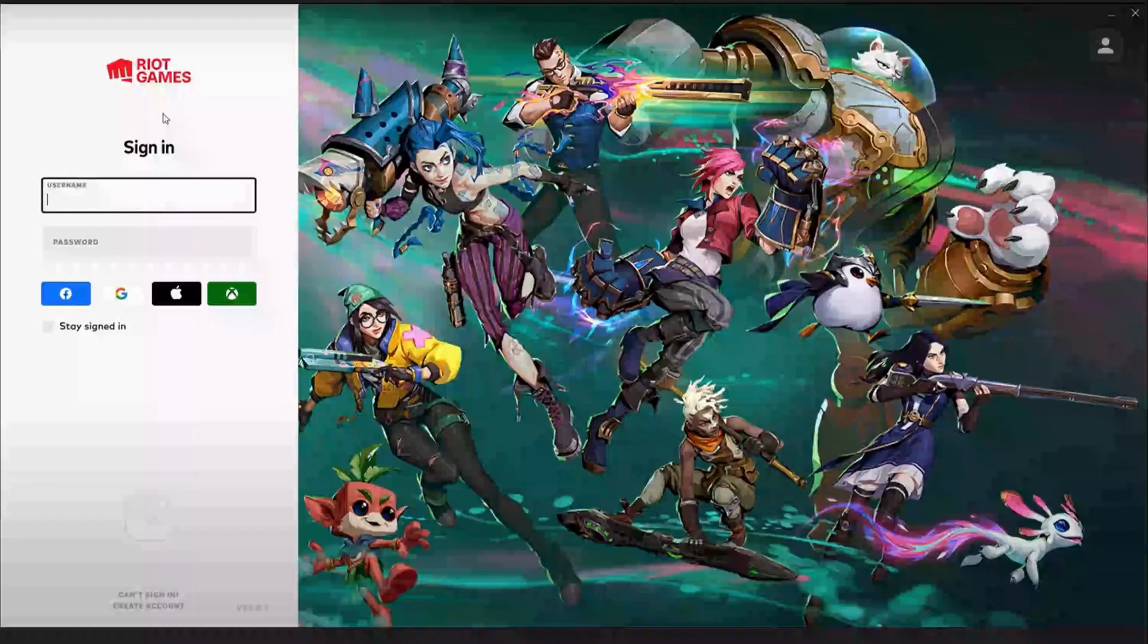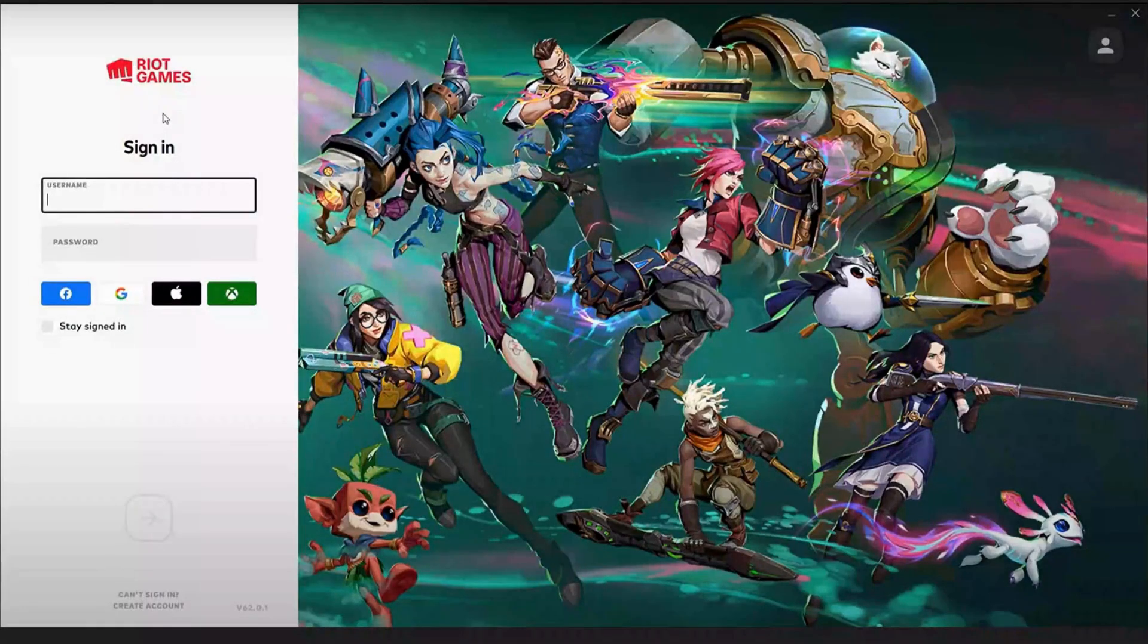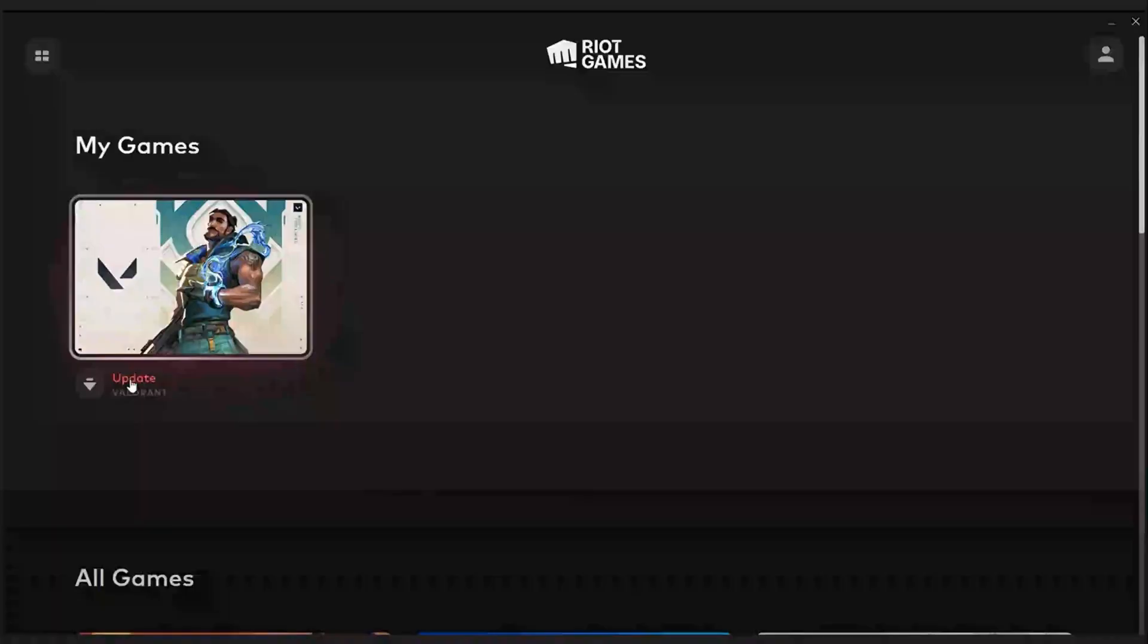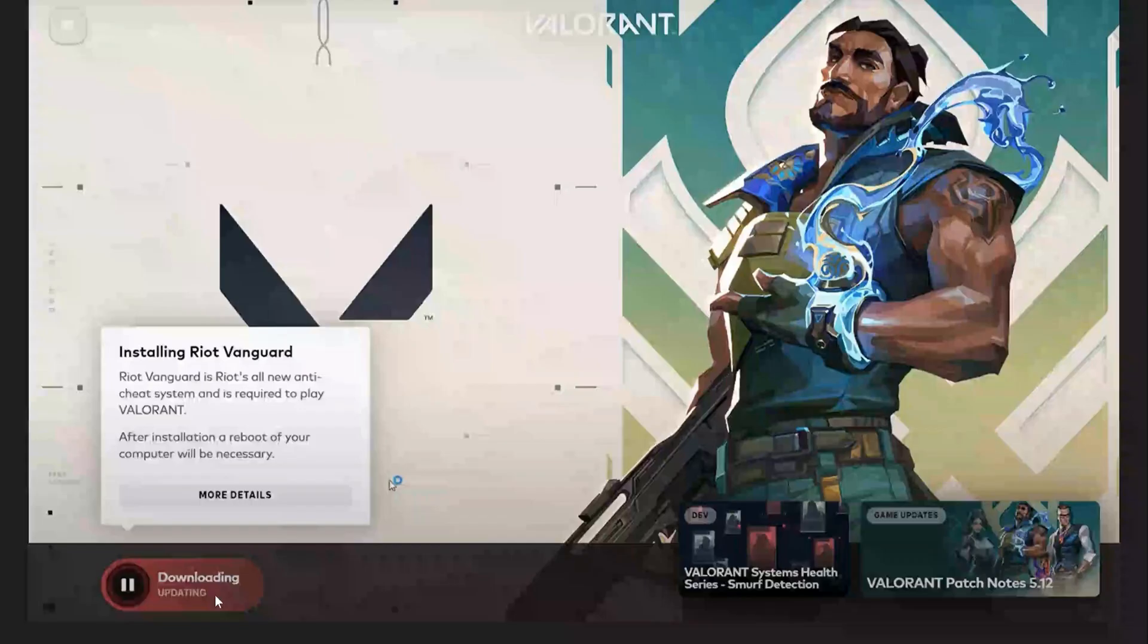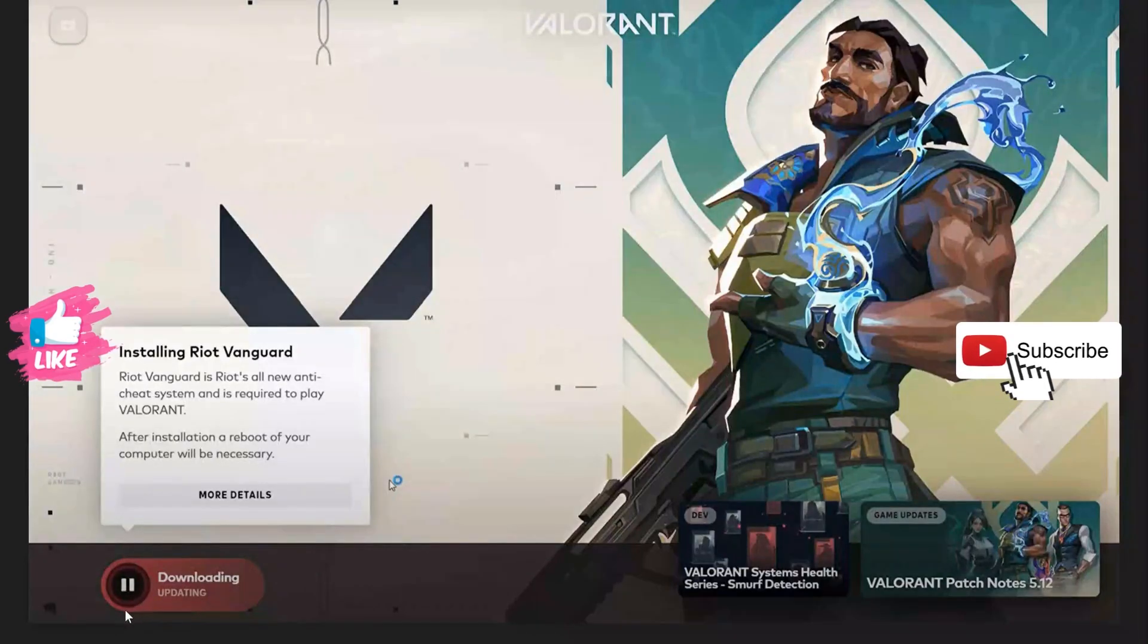After you delete it, then launch the Riot Games and log into your account. Once you signed in, then you will see an update, so just go ahead and update it. This should fix the issue with Valorant update stuck at 0.1 kilobytes per second or any other percentage.